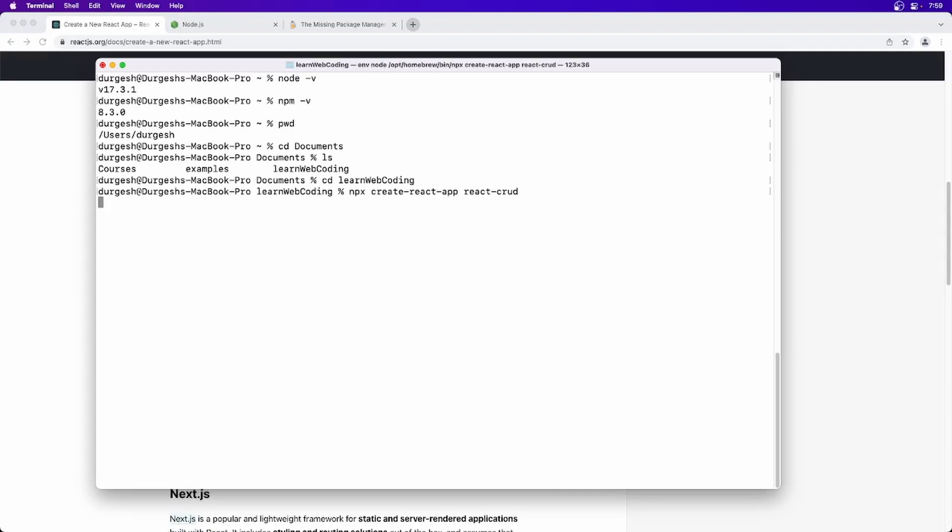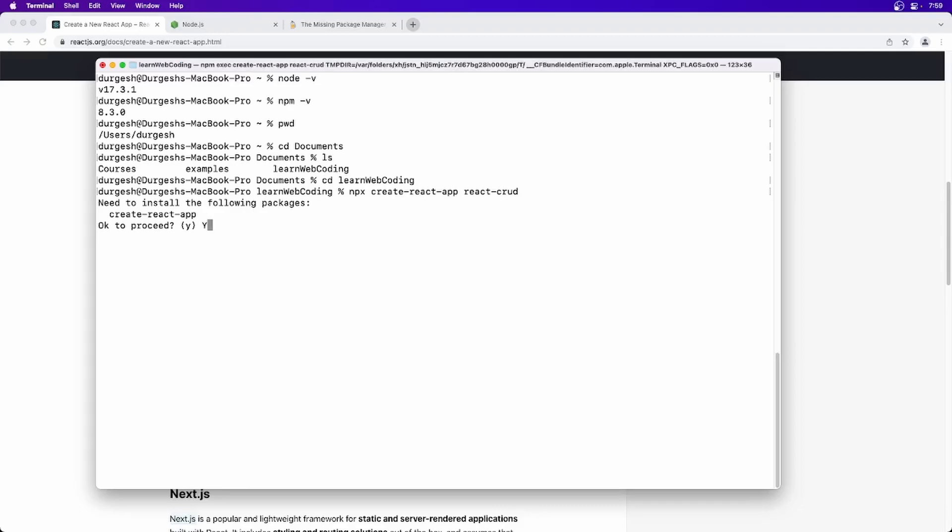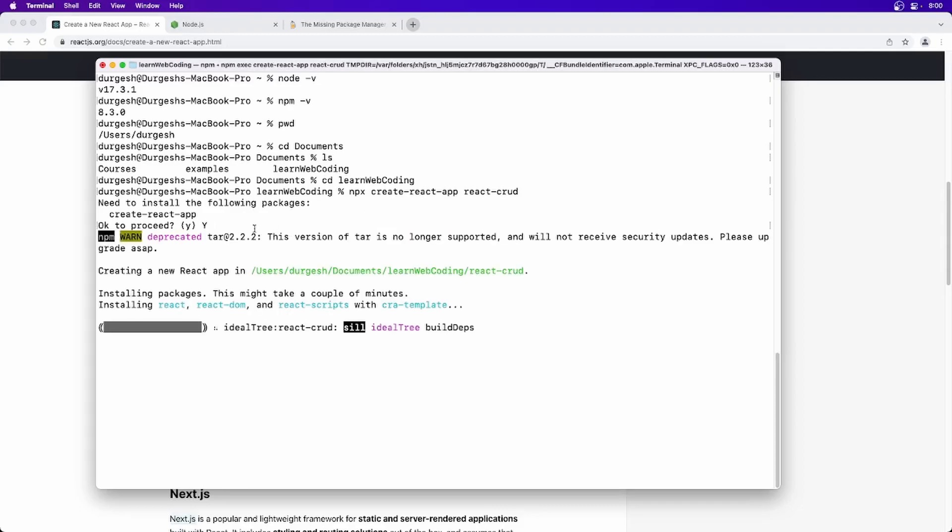So in our case I am just going to say react-crud. Yes, creating new React application as you can see.